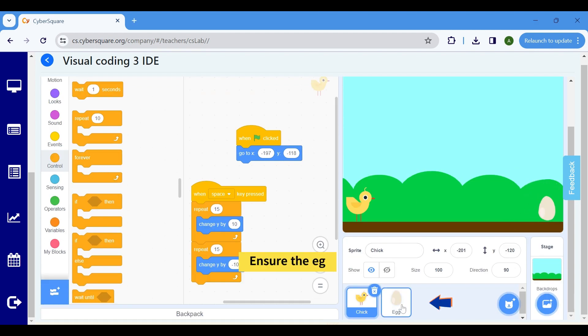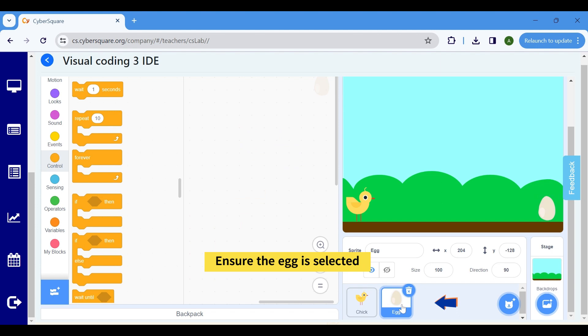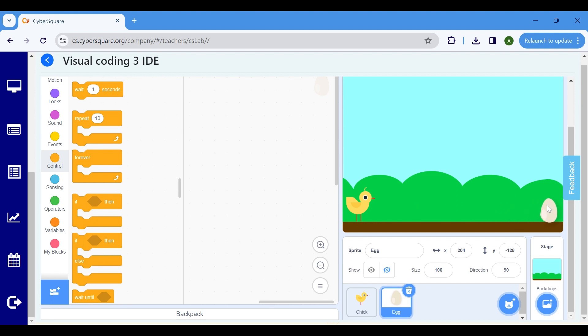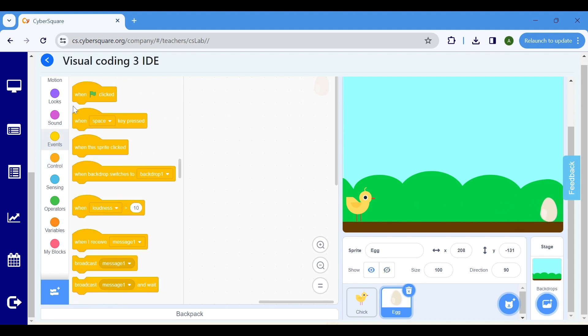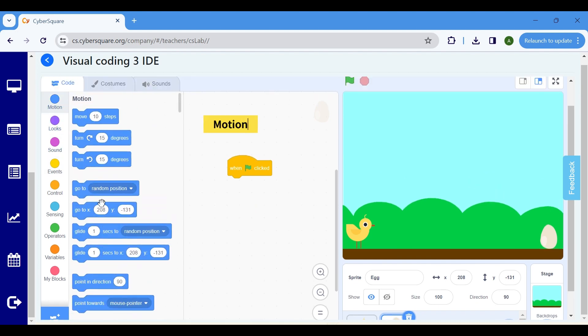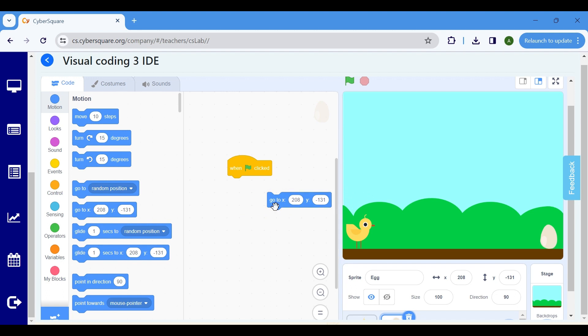Ensure the Egg is selected. Here we want to make the Egg glide forever. Go to the Events block and choose when Flag clicked. In the Motion block, select Go to X, Y to specify the starting position from which the Egg will commence gliding.